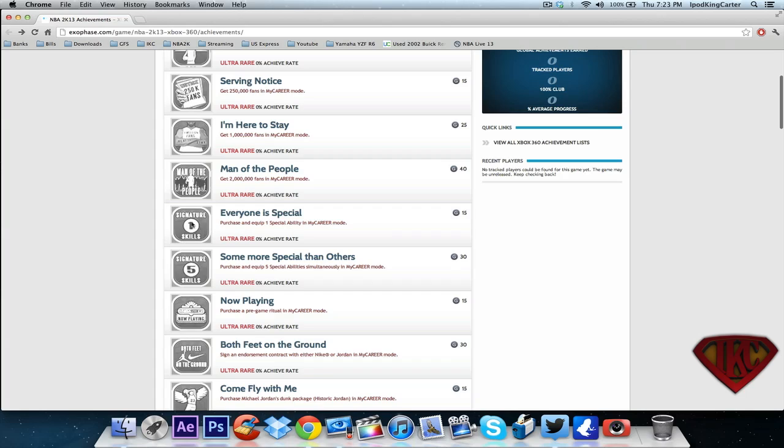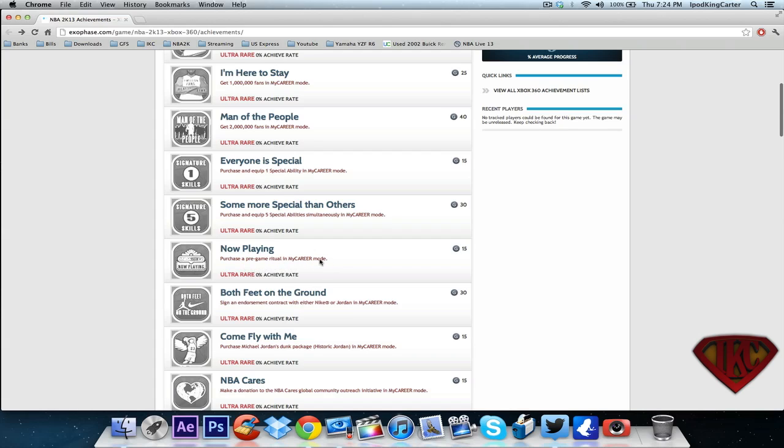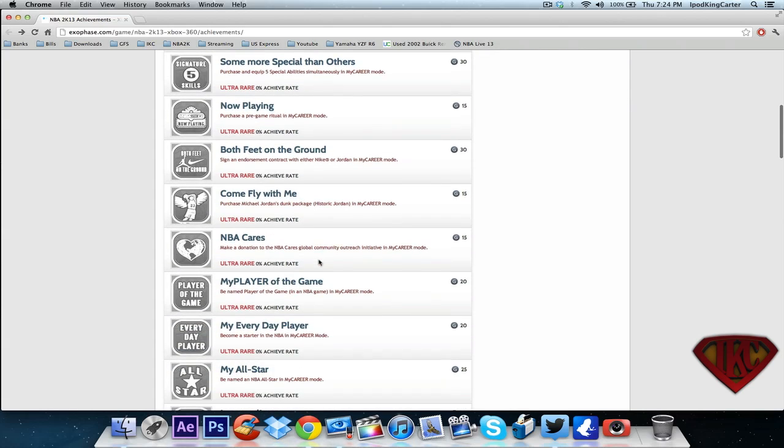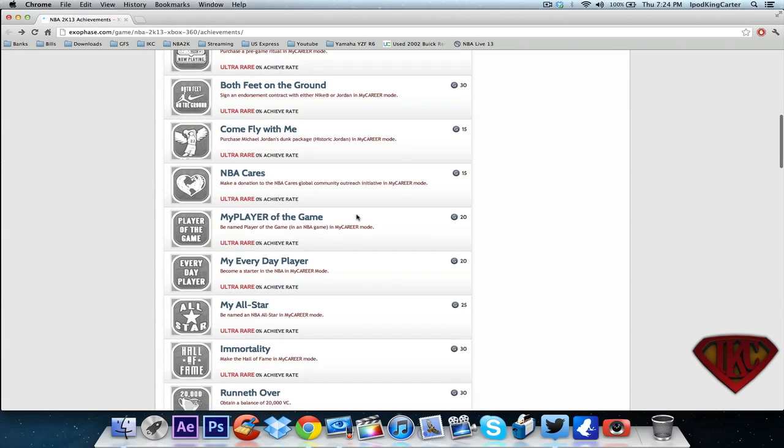Purchase and equip one special ability - we know what that is, that's signature skills. Look at that right there, five signature skills. So what it's saying is in the new my career mode you're gonna have to purchase your signature skills just like you purchase a jump shot. Pregame ritual - oh my god, you get your own pregame ritual, that's sick right there. Sign an endorsement with either Nike or Jordan - at least they gave us more than Jordan this time.